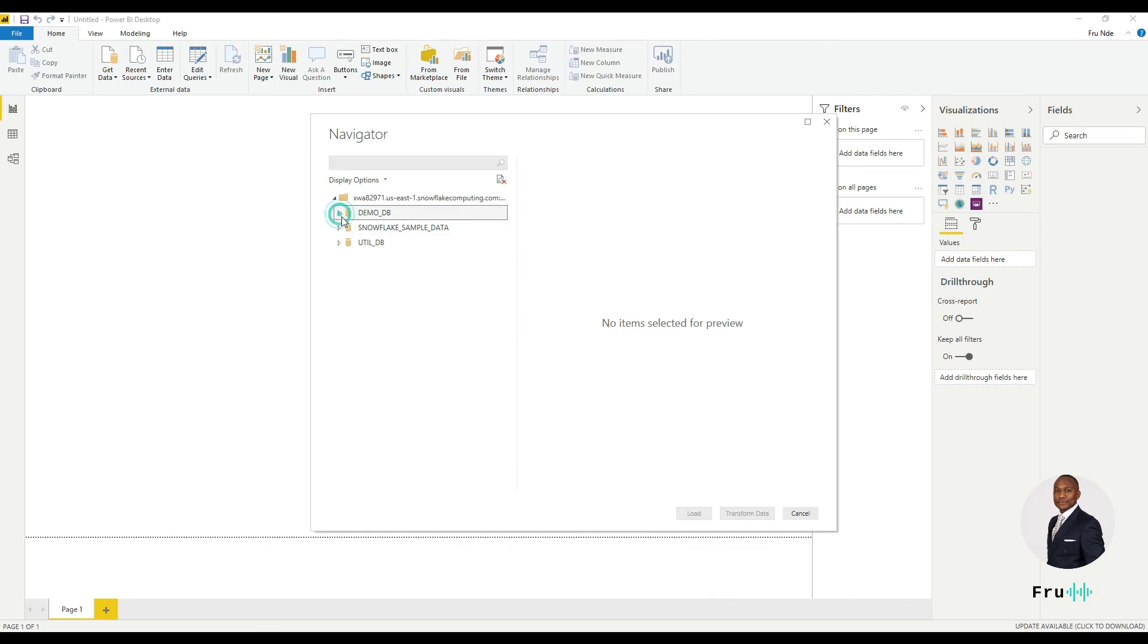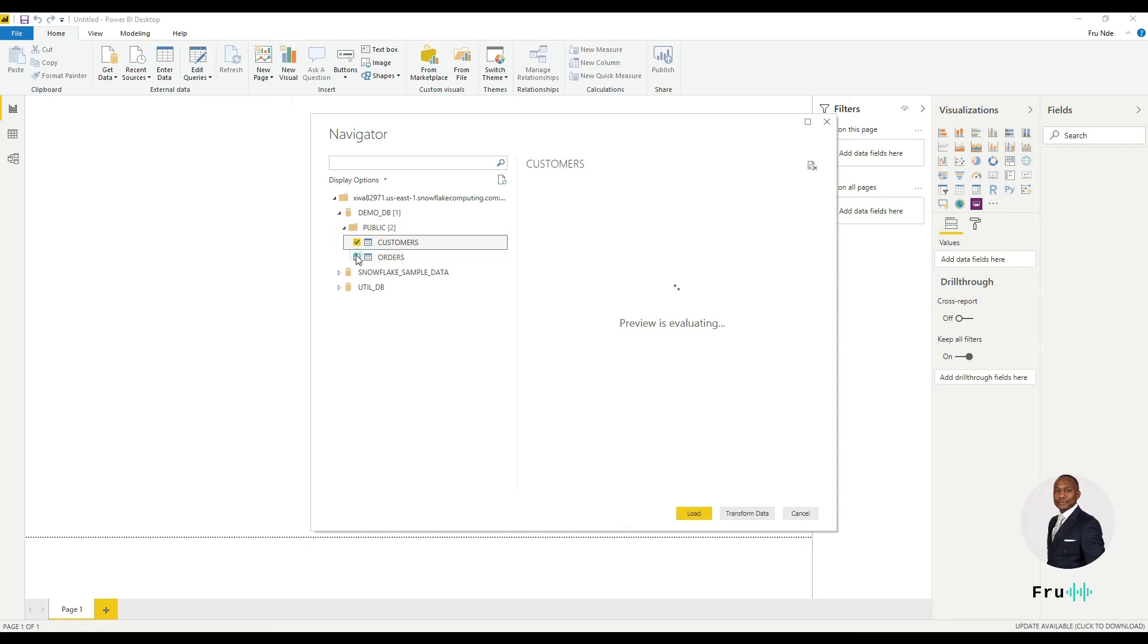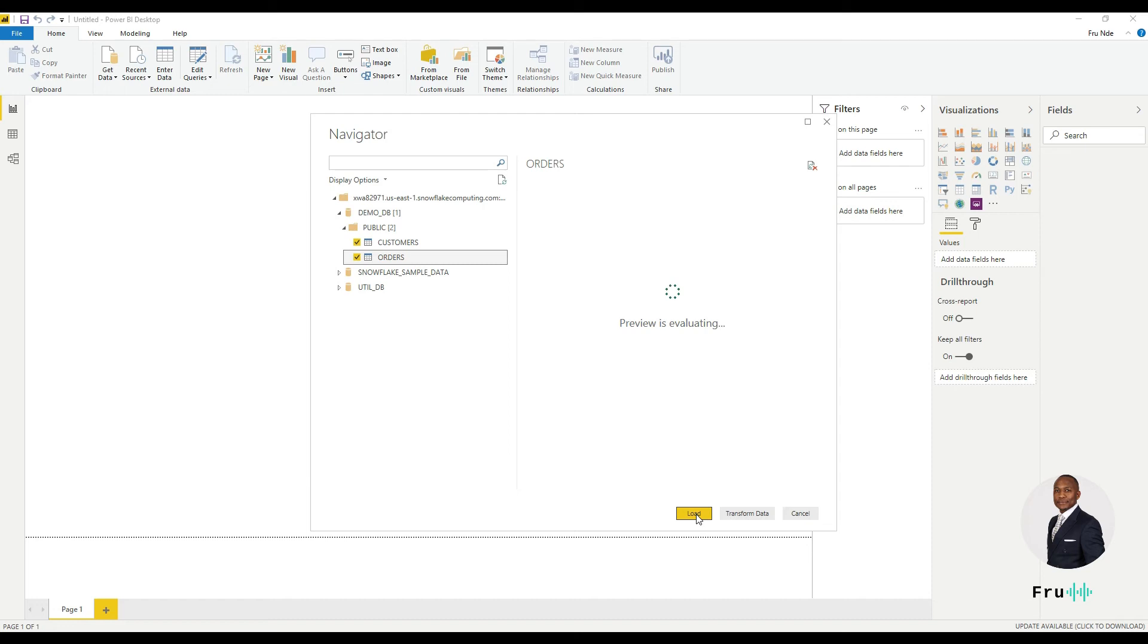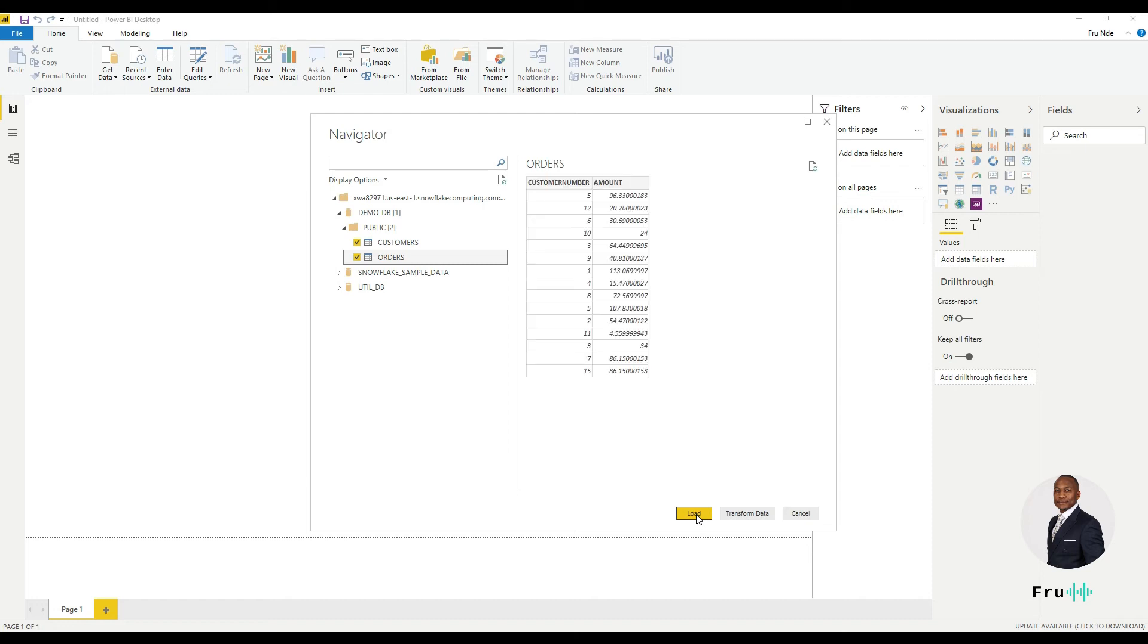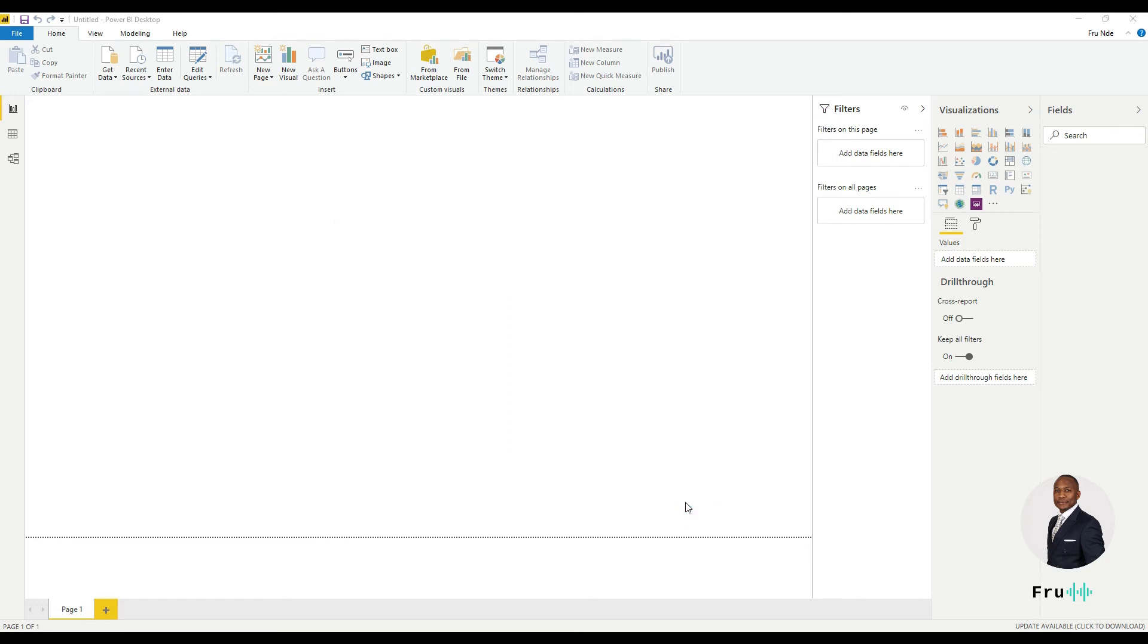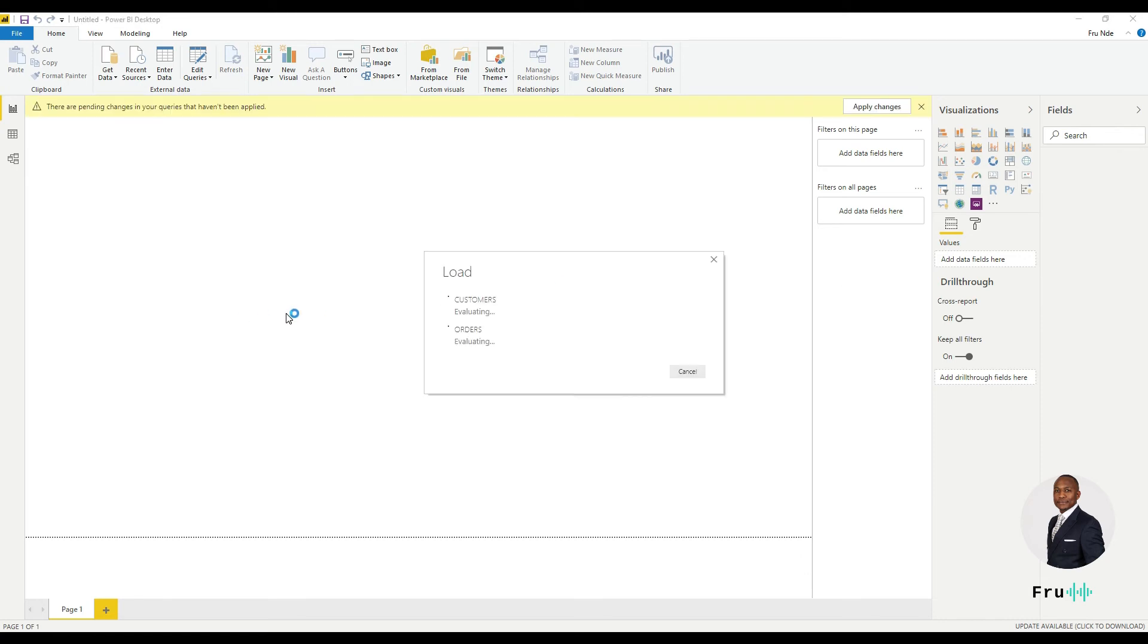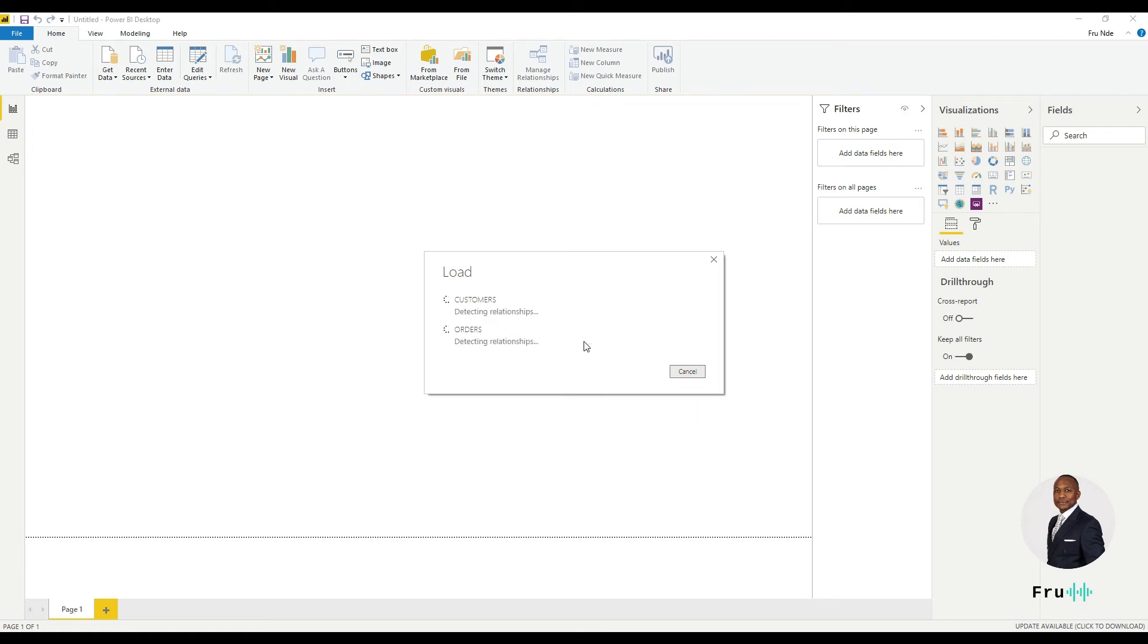I can see that showing up here. If I expand on this, I should be able to see those within my public schema and I can decide to pull in those two tables into my Power BI. So let's go ahead and load that. So it's going to bring those two tables. It's going to actually pull out the data for us in here.